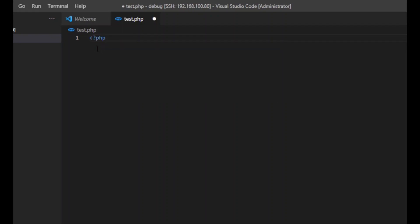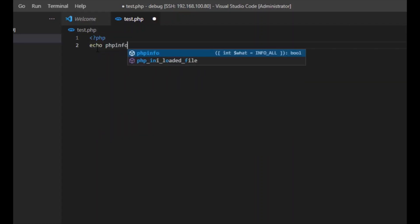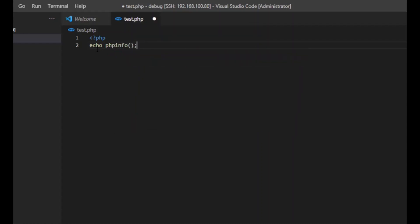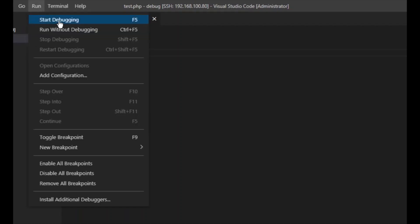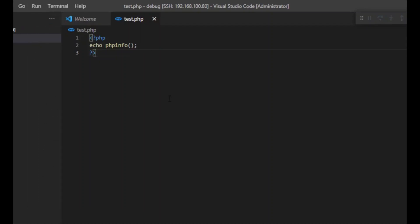The file content will be echo phpinfo(), which is a function, closing the PHP tag. Now before running this, we need to start debugging. If we do start debugging now, it will not work because there is no configuration file — so we need to create the configuration file for debugging.